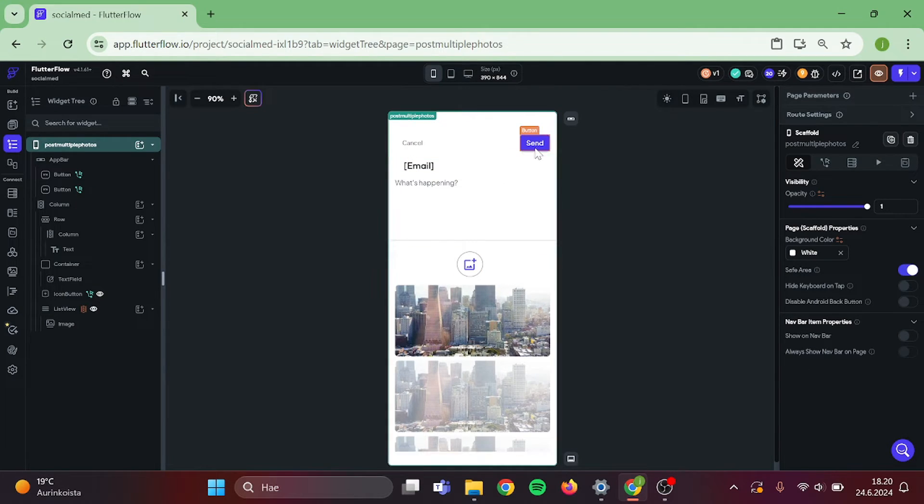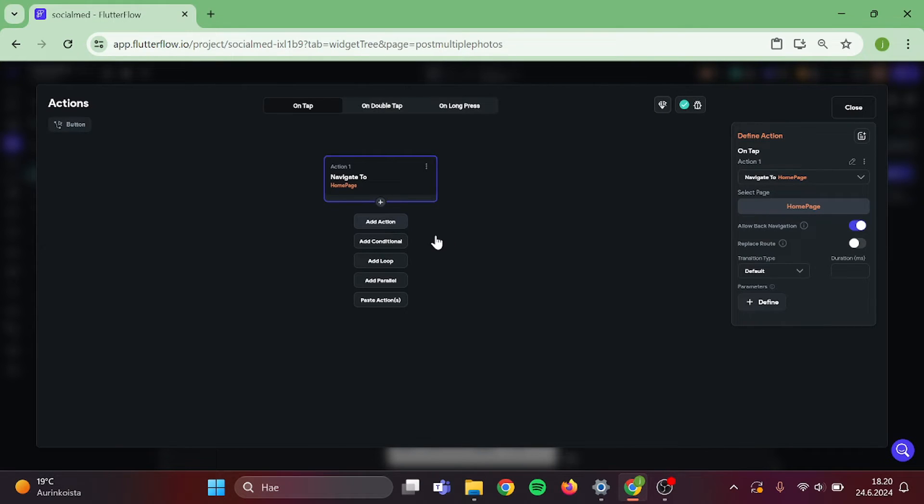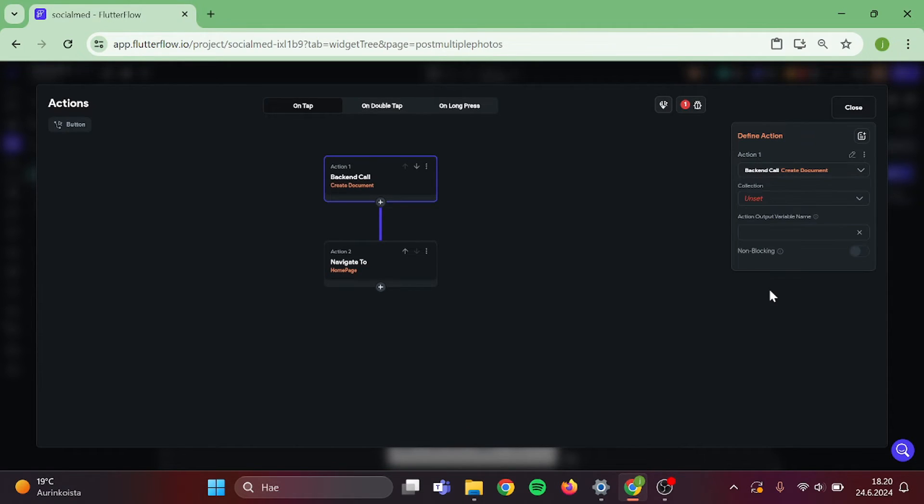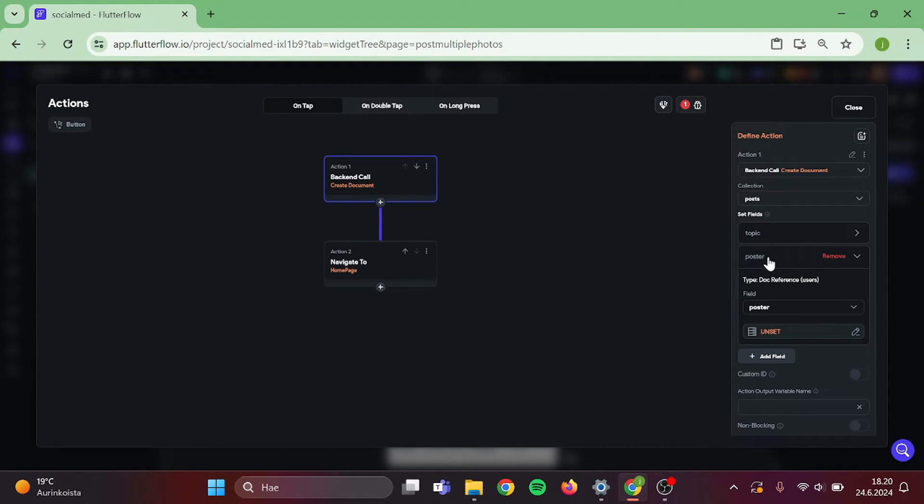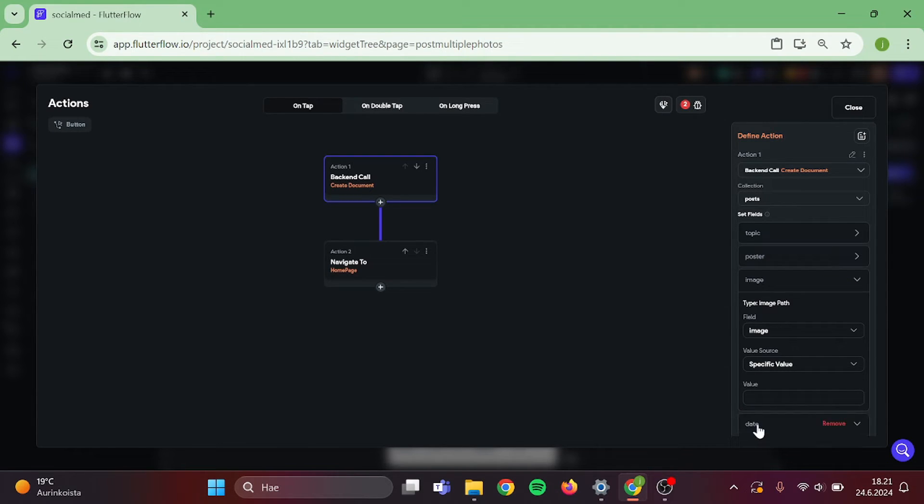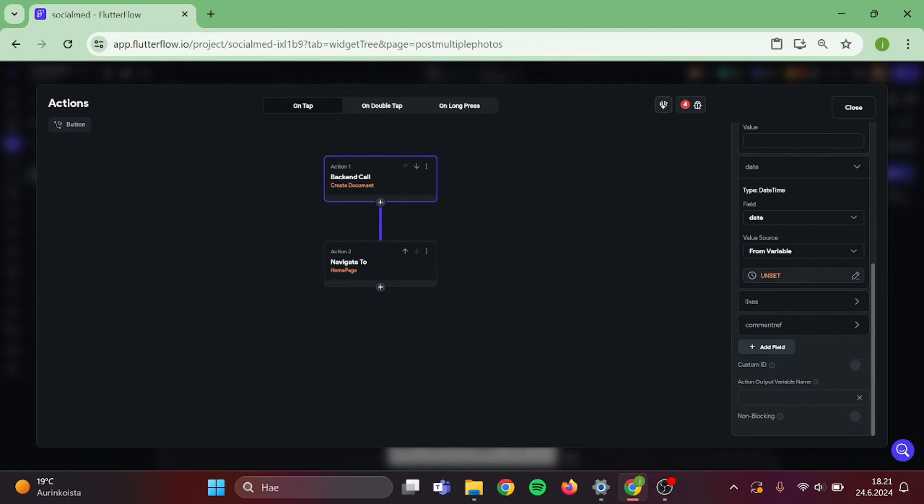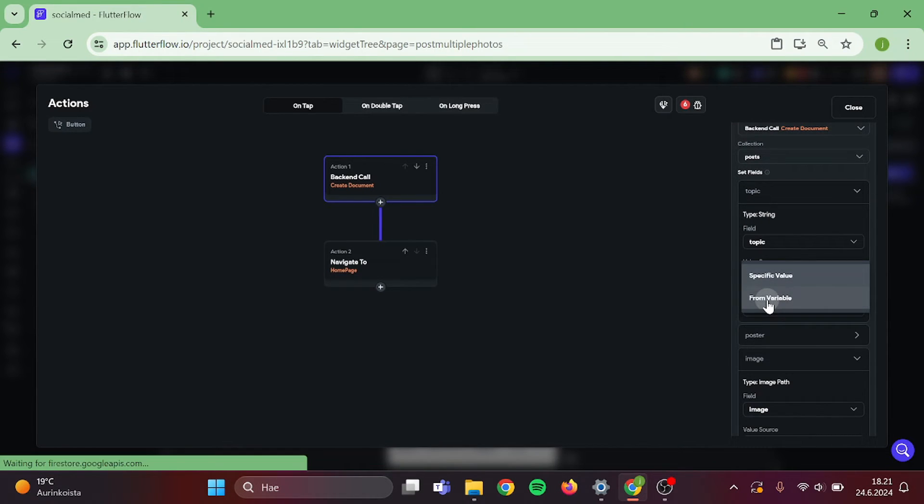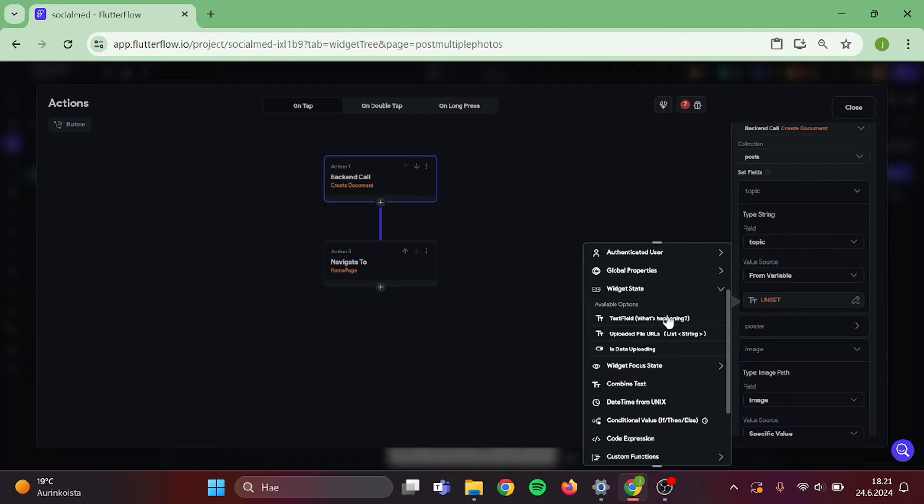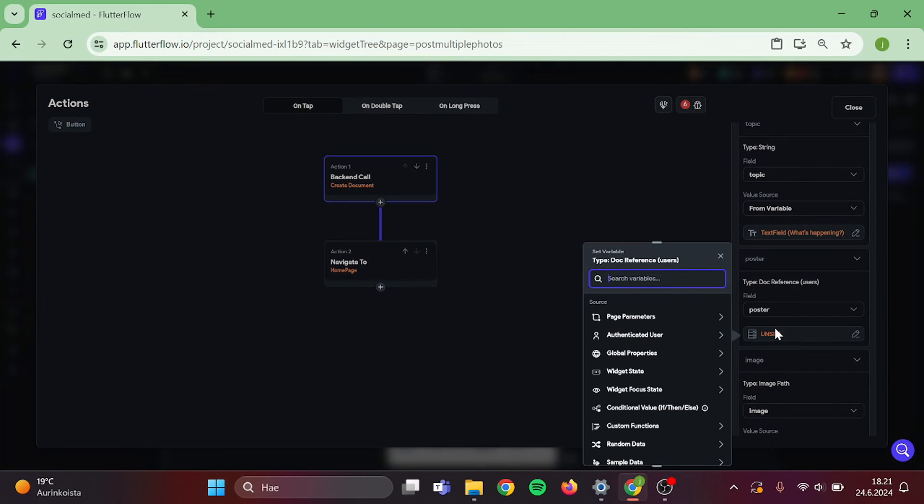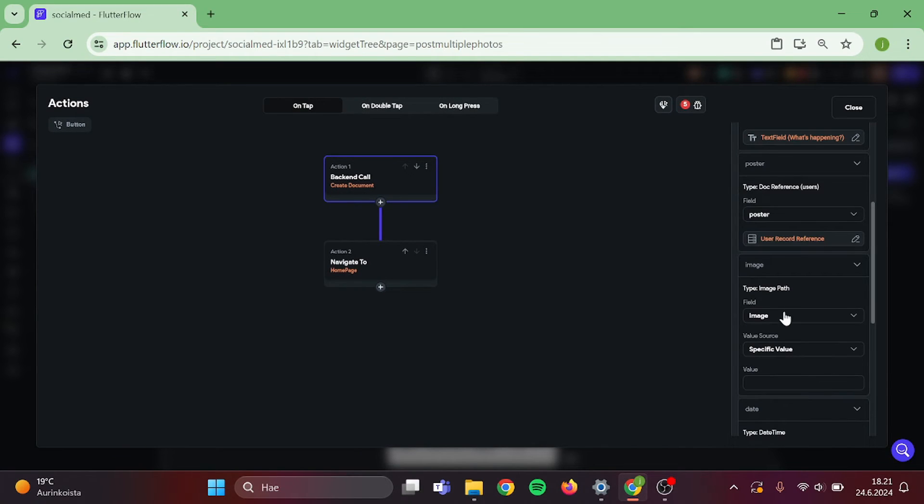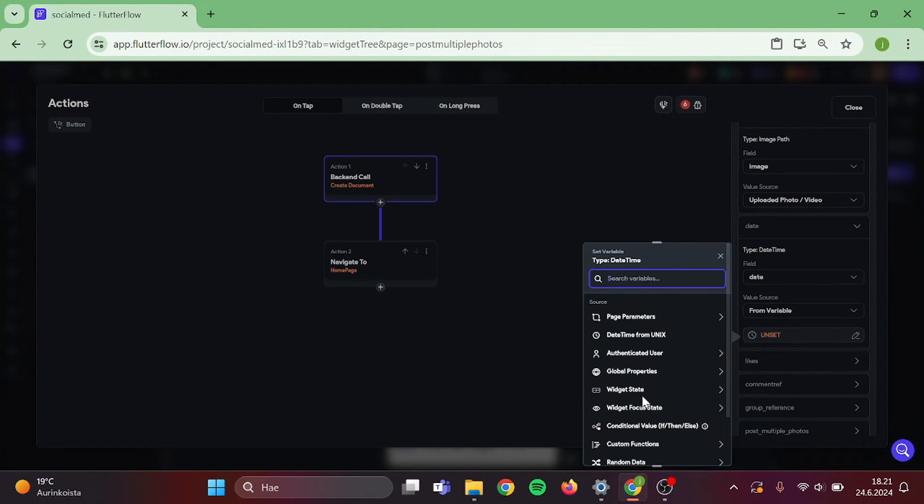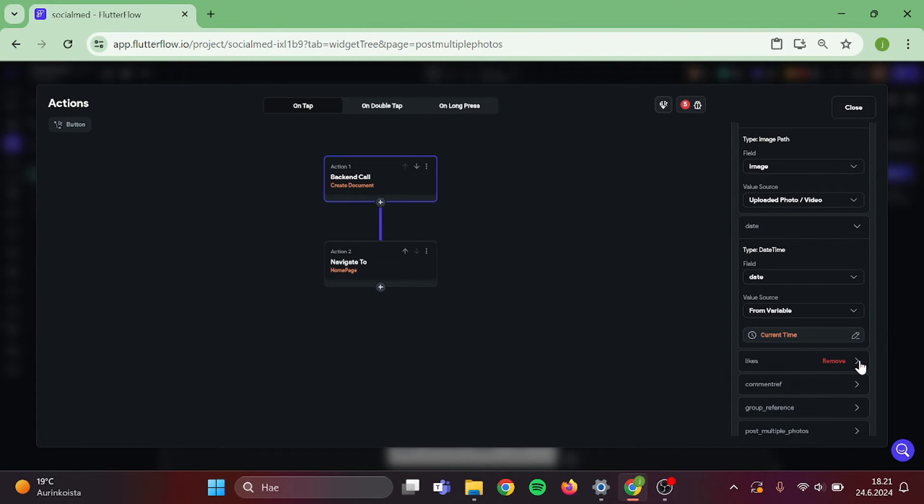Click on the post button and open up the action center. Add a new action. Create a document to Firebase. Post collection. I am going to add these really quickly. Now for our topic, widget state, text field. Poster, authenticated user, user reference. Image, uploaded file URL. Date, global properties, current time.